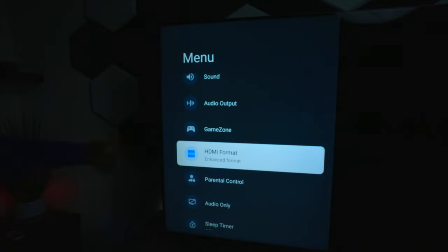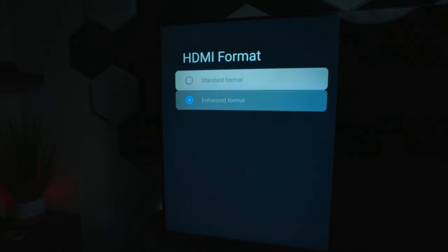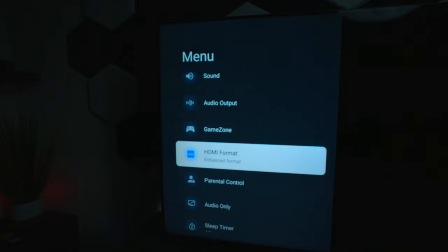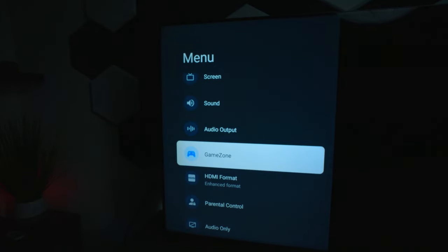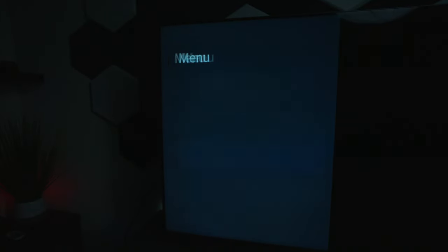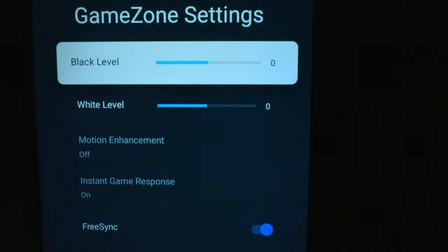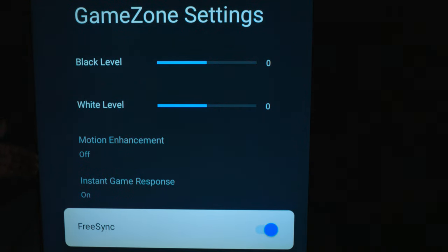Now, the HDMI format is so you can move from your standard over to 4K, and that's why it's already done. And then we have your gaming zone because we're about to talk about some gaming. Going to the game zone settings, you can change your black levels, white levels, enhanced motion, free sync, and auto low latency.